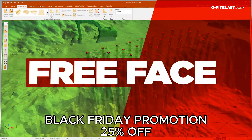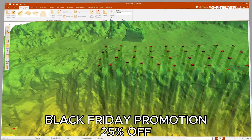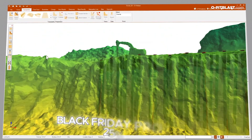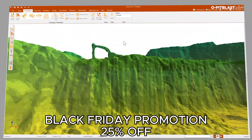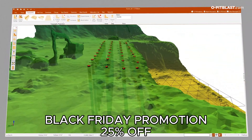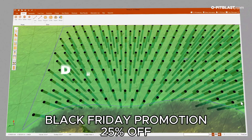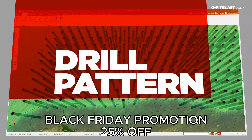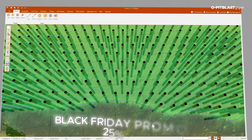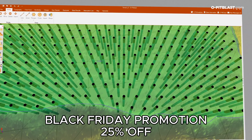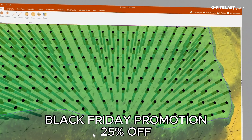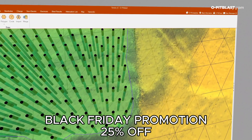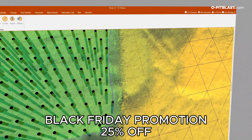Freeface. The information obtained by 3D lasers and borehole deviation measurement equipment is easily imported. Drill Pattern. Create drill patterns with our various design tools. Edit geometric information about boreholes and export accurate coordinates.